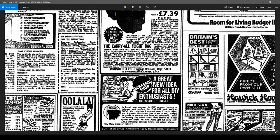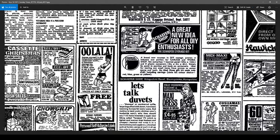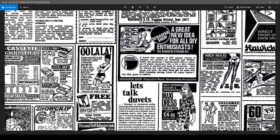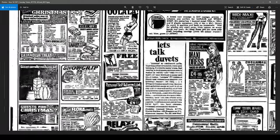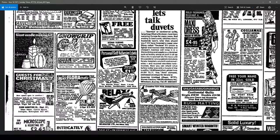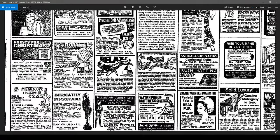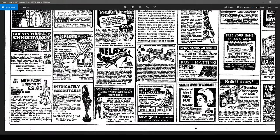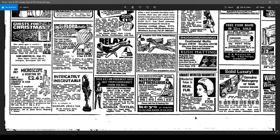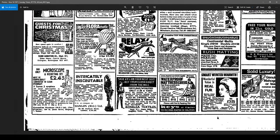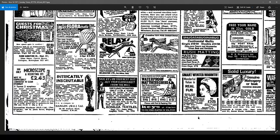I mean, look at all these other things in here. Ooh la la. Wow. Microscope and dissecting set for £2.45.